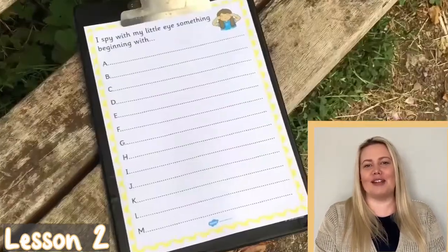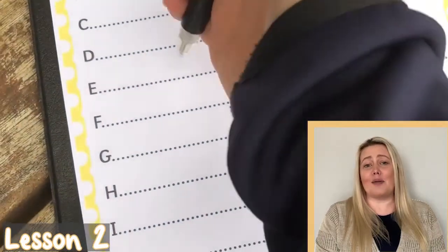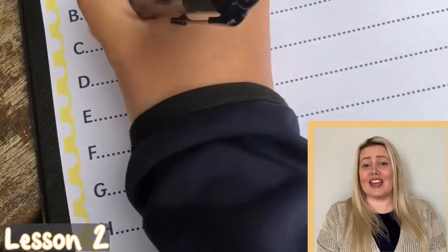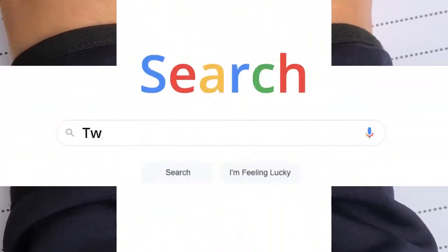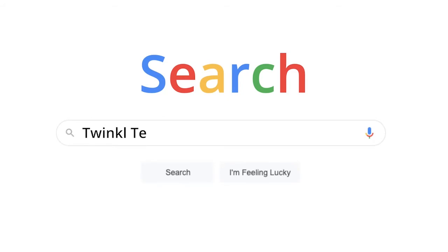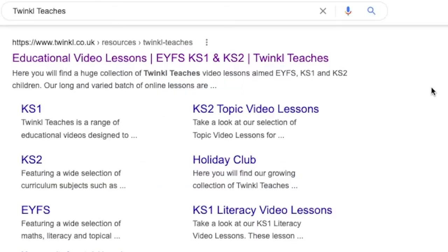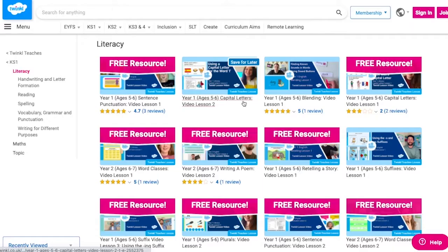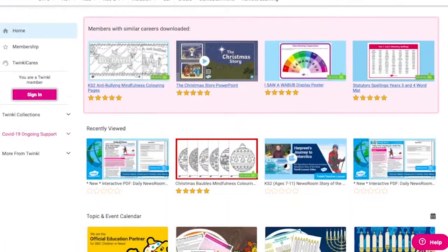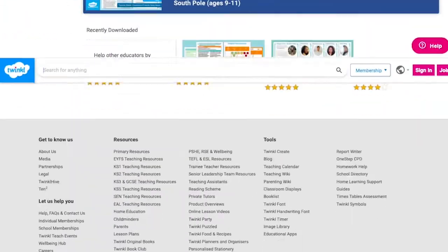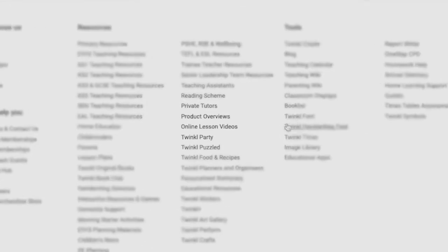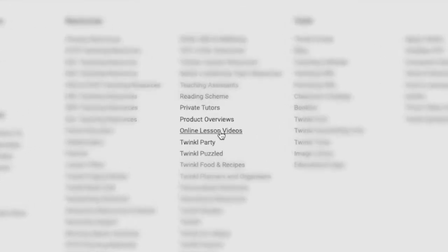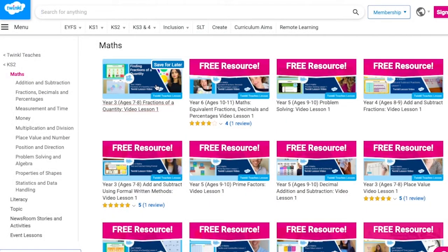Next, children can have fun exploring their environment as they search for things around them that begin with each letter of the alphabet. To watch our lesson videos, simply search for Twinkle teachers before selecting your subject and key stage. Alternatively, you can scroll down on the Twinkle website and select online lesson videos. Now you can browse our growing collection.